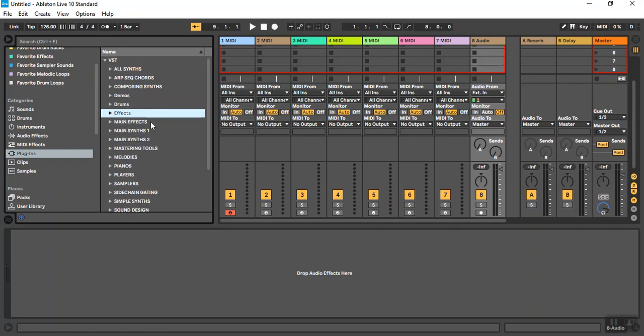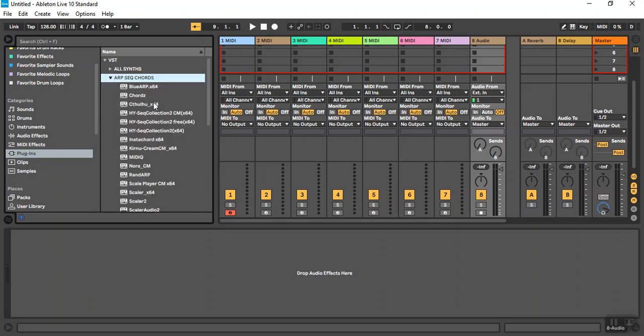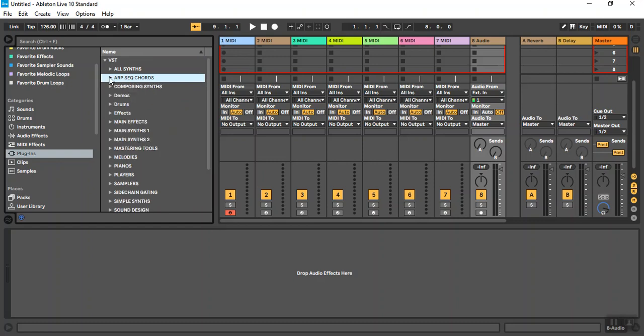But I have also set up subfolders in my VST directory. And what I do is I populate those with shortcuts that go back to the original DLLs. And that way I can create subgroups of plugins by category.